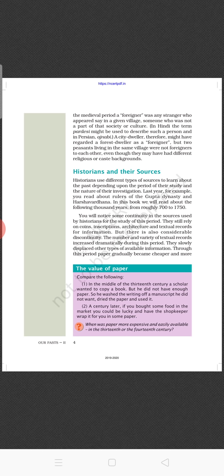The value of paper changed considerably. In the middle of the 13th century, a scholar wanted to copy a book but did not have enough paper, so he washed a previous manuscript, dried it and used it. A century later, if you bought some food in the market, you could be lucky and have the shopkeeper wrap it for you in paper. You can see the difference in the availability of paper between the 13th and 14th centuries.